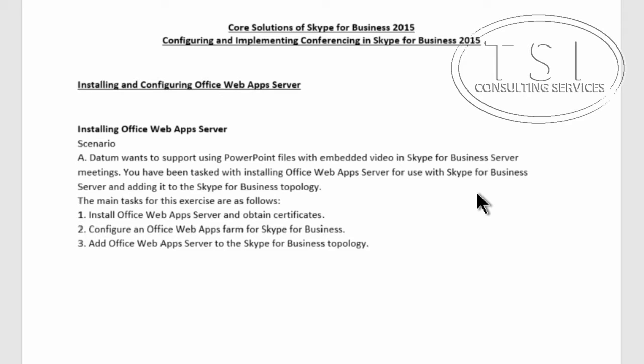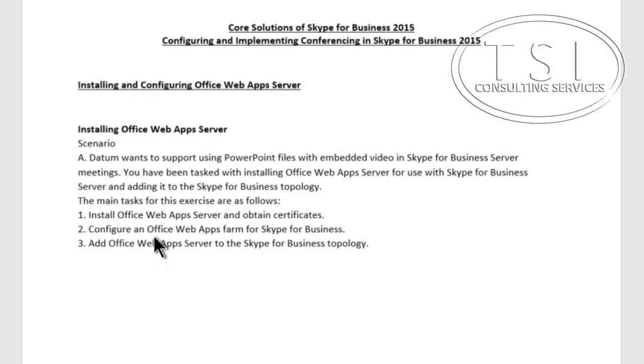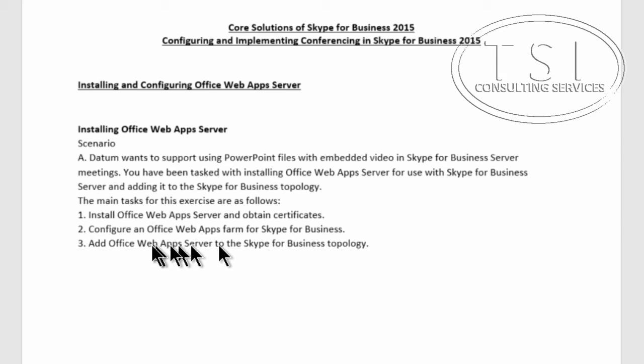In this video, installing and configuring Office Web App Server, also known as an OWA Server. I'm going to install it and obtain certificates, configure an OWAS farm for SFB, and then add OWA Servers to that.